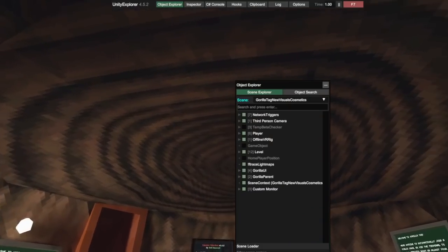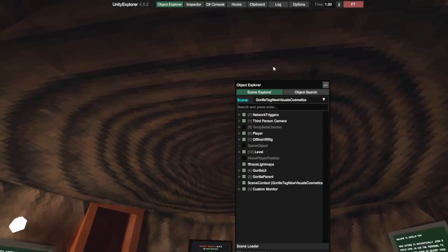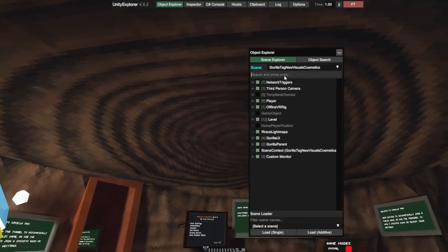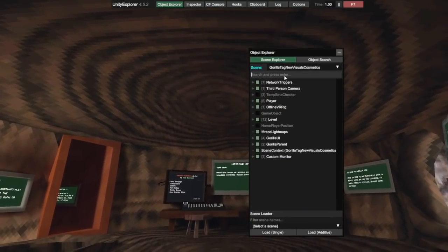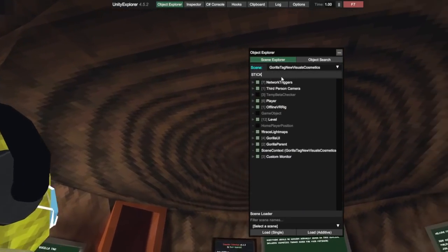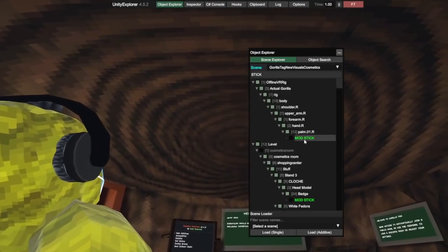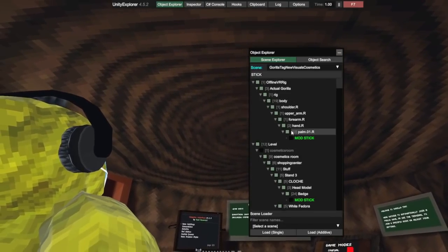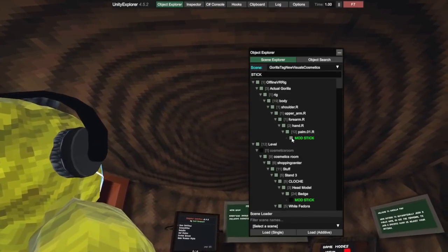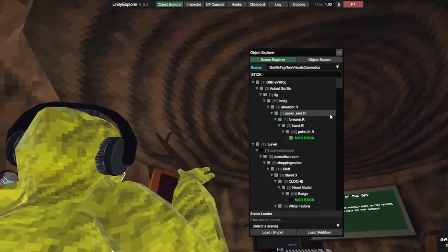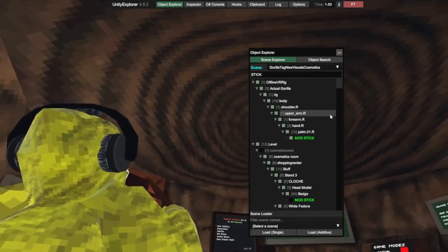Now we're all done and we can open up GorillaTag. Now that we've got GorillaTag open, you'll see there's this GUI here. All you're gonna do is type in stick and press enter. The first thing that pops up should be this. Just enable mod stick, and now you can see I'm holding the stick.